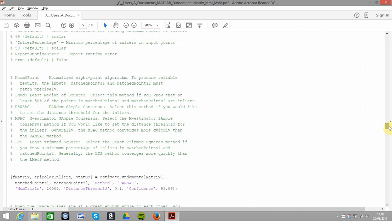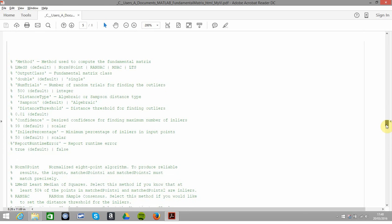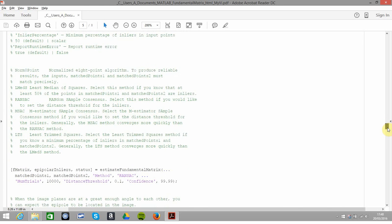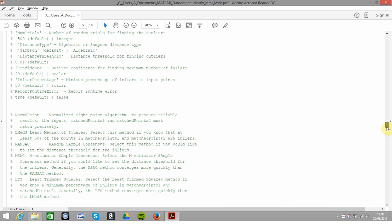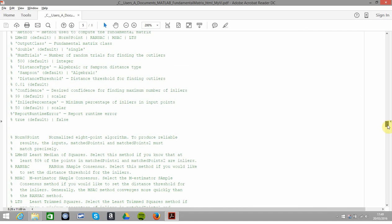Now here, estimate the fundamental matrix. We're going to get the fundamental matrix and there's a ton of stuff here, there's loads of options. MATLAB used a RANSAC method, but there's various methods that one can use. I've just copied and pasted them here: there's LMedS, Norm8Point, RANSAC, MSAC, and LTS. So Norm8Point is to normalize a point, least median square, random sample consensus, M-estimator sample consensus, and least trimmed square.